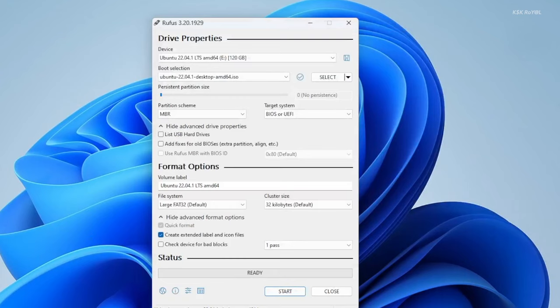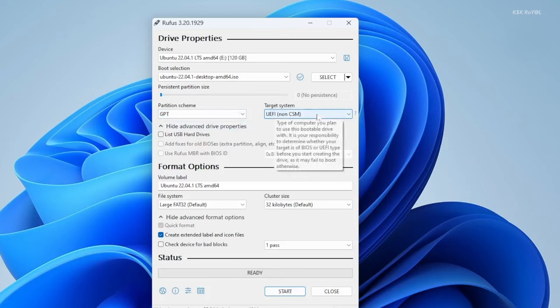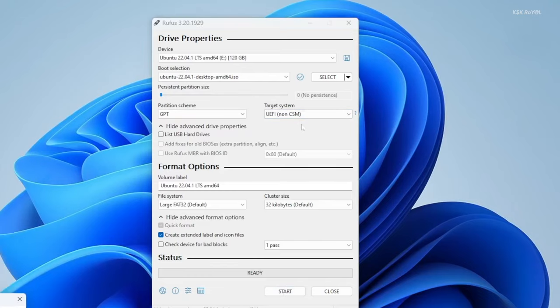For the partition scheme I'm going to choose GPT and the target system is UEFI. If in case your system BIOS mode is legacy, use the MBR partition scheme.